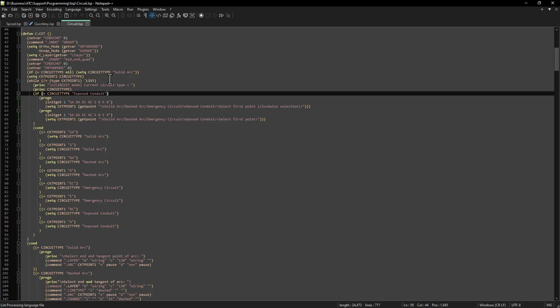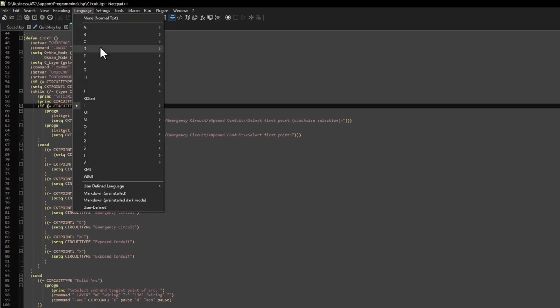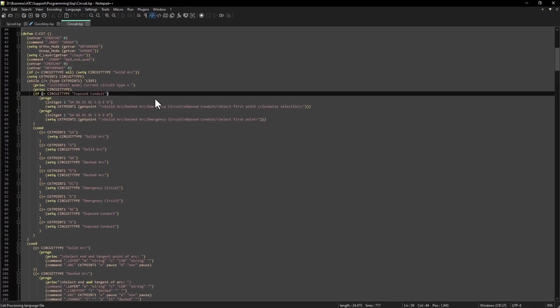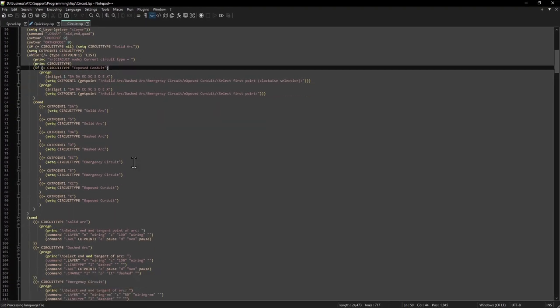If you're opening up an existing LISP file, it automatically recognizes the format and uses the right language. If you're making a new file from scratch, all you need to do is select the language you want to use, LISP, from the drop-down list of languages, and you're ready to go.